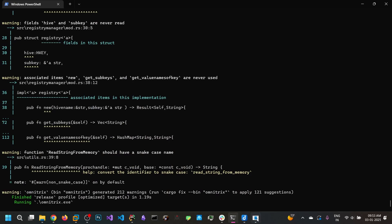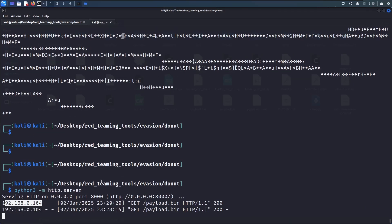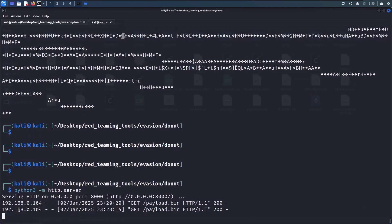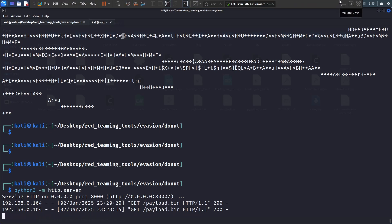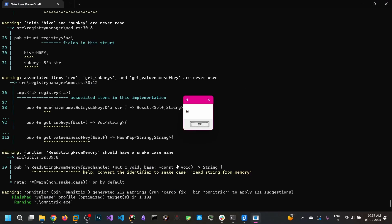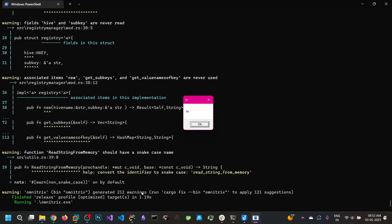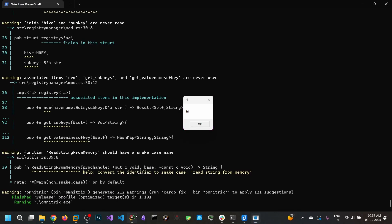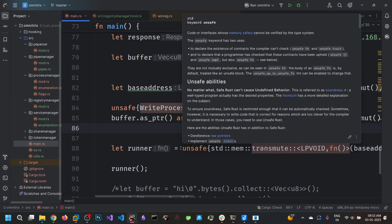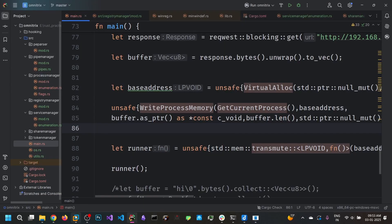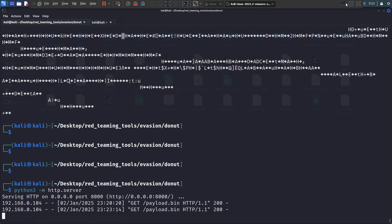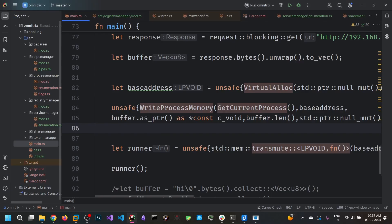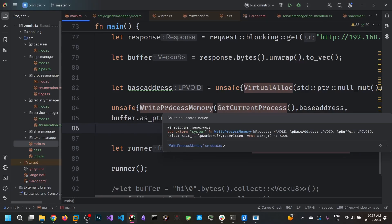And we can see the message box has been popped up and also another request from our box to this payload.bin route. So okay, that's all for the video. We have seen how to generate the shellcode from an exe using Donut and we also seen how to write a simple loader to load the shellcode and execute it.